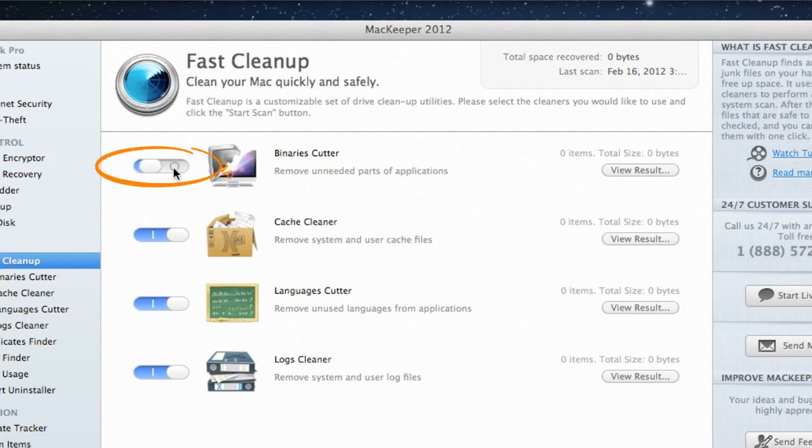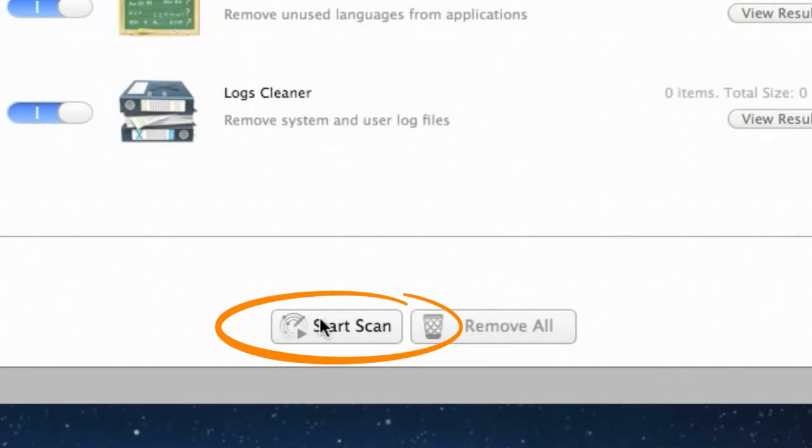Using the on-off sliders, I can disable or enable the cleaners I want to be included in the scan. And now I'd like to perform a full system scan by using these four cleaners. I'll click Start Scan.